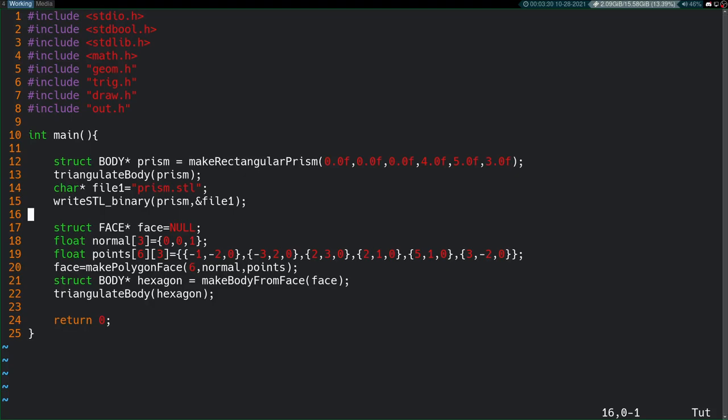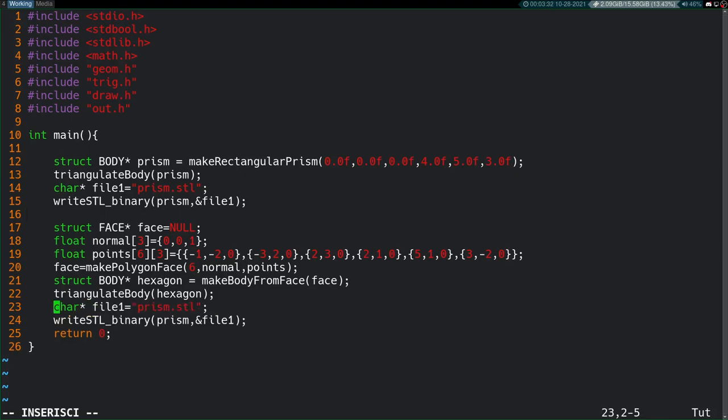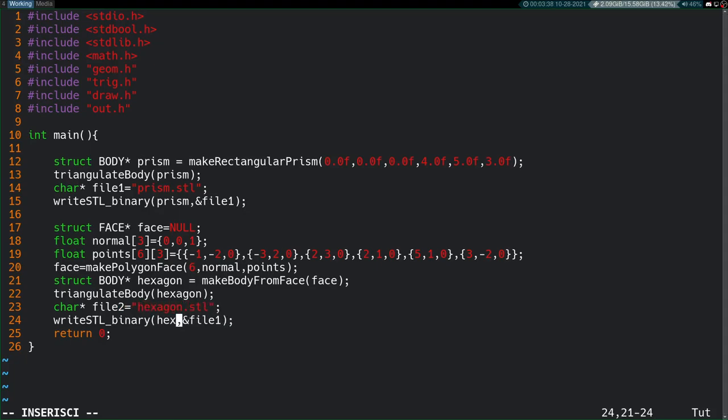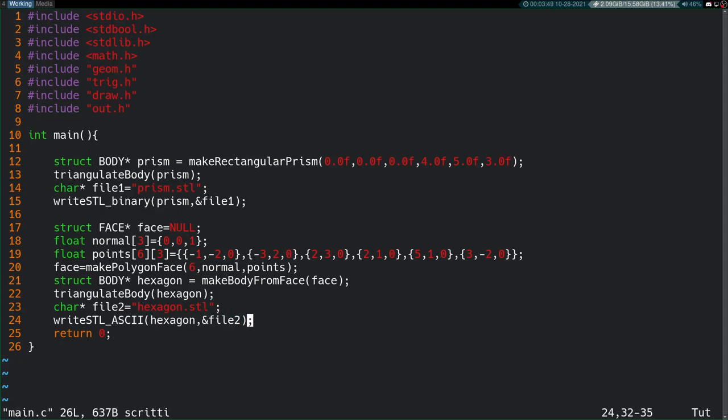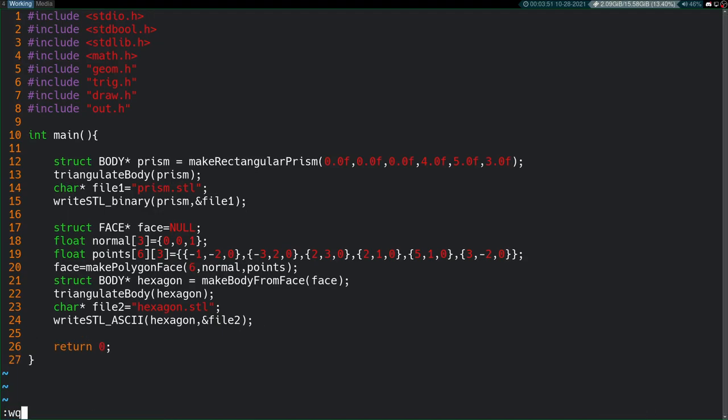This time, it won't be file1. It'll be file2. It'll be called hexagon.stl. We'll be passing in hexagon and file2. And it will be using the ASCII version of the write_stl function. That should all work just fine.